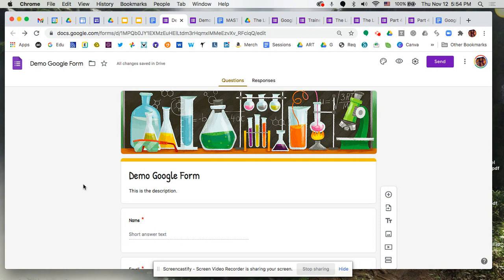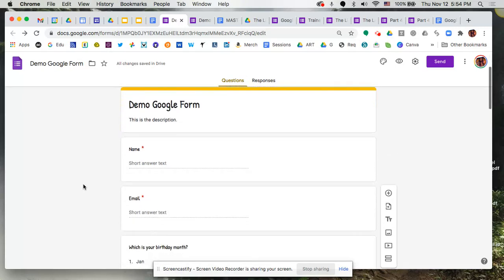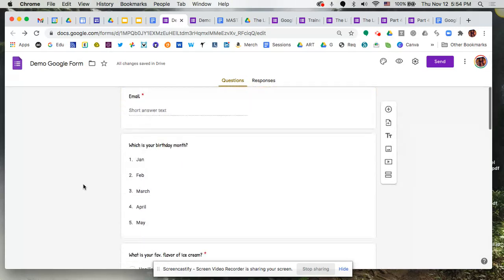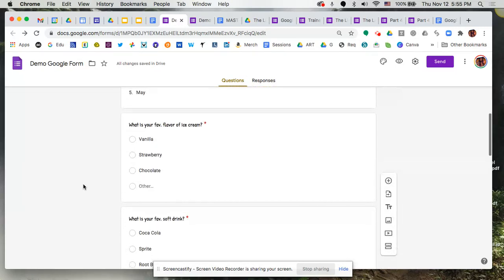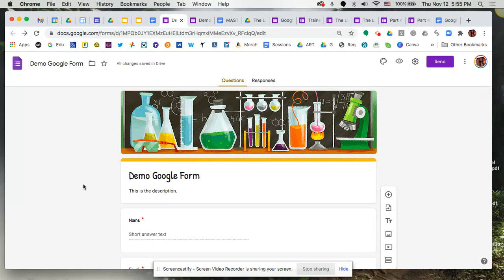Once your form is ready to go, you've jazzed it up with some images, some color choices, all your questions are in there, now you're ready to send this out. But before you send it, you want to make sure that you have customized some settings that dictate how this form is going to behave and how your users interact with your form.